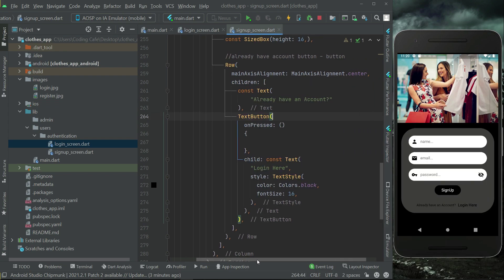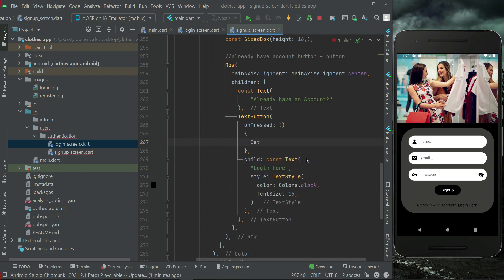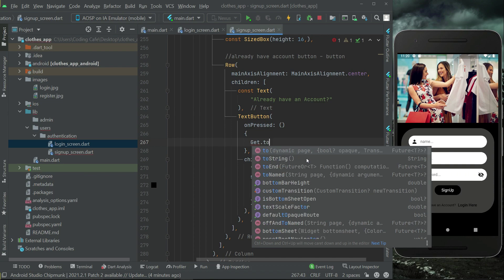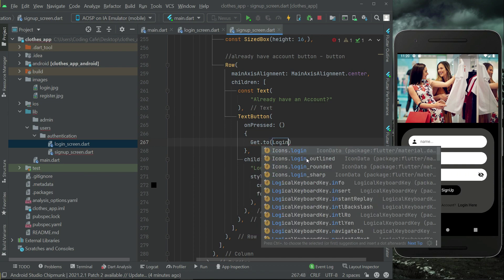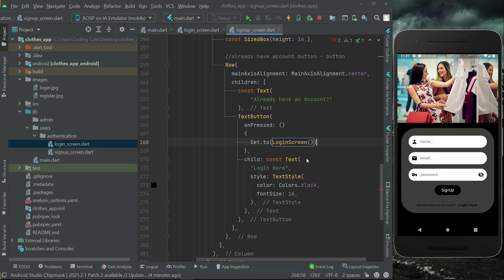Since we have our login screen, when the user clicks on the 'Login here' button on the signup screen, we will send the user to the login screen using Get.to(LoginScreen). That is all about our signup screen.